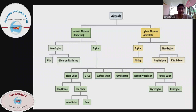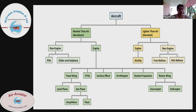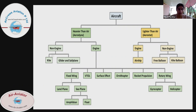Aircraft are usually divided into two major categories: heavier than air, which is an aerodyne, and lighter than air, which is an aerostat. Aerodynes generate lift using atmospheric aerodynamics, while aerostats — which can be powered or non-powered — use buoyant gases to maintain their lift. In heavier than air we have non-engine and engine types, and similarly in lighter than air we have engine and non-engine types.